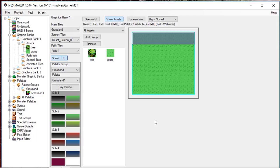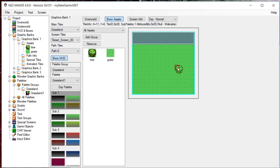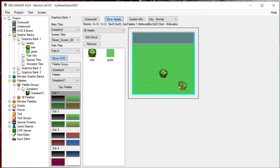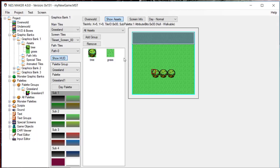From here, it is very easy to place assets. First, click on an asset. When you move your mouse over the screen, you will see a ghosted image. By clicking, it places that asset. This places the graphic information, the tile collision data, and the attribute data.